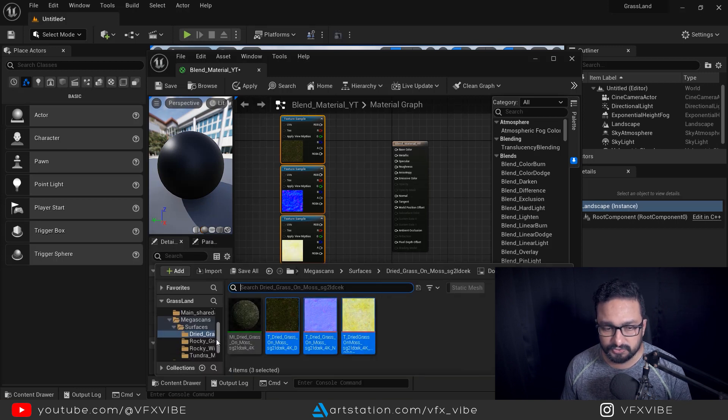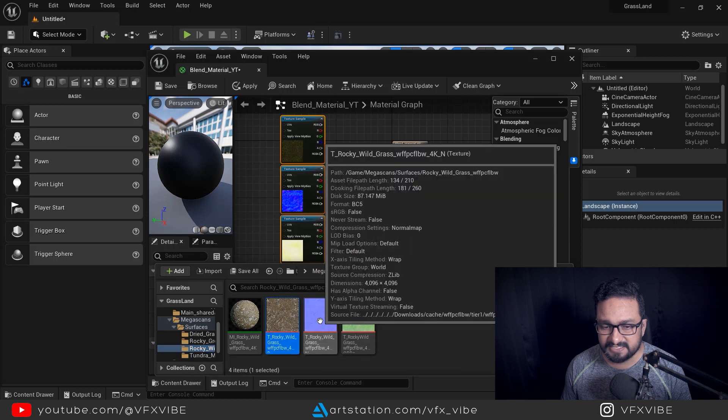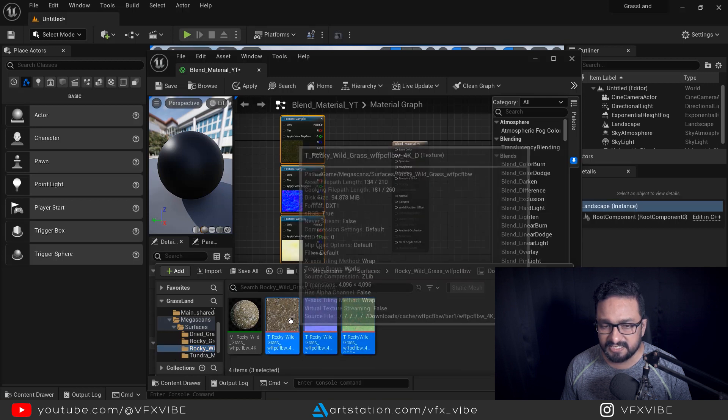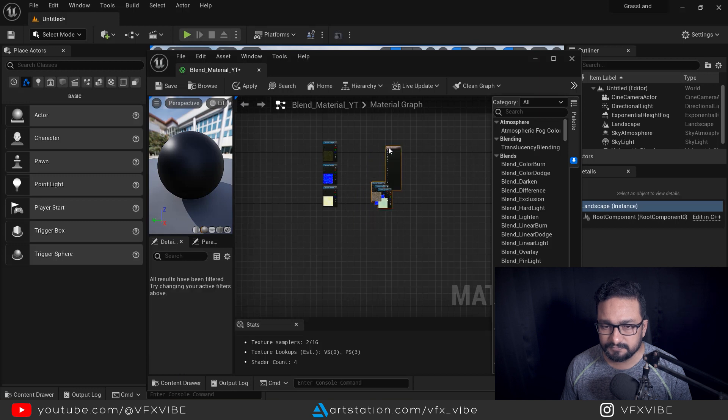I am going to select my second texture set and drag and drop all three maps in the same way, and then do the same for the third texture set.